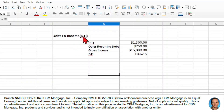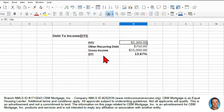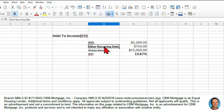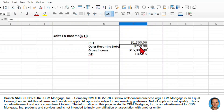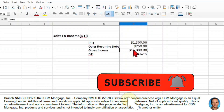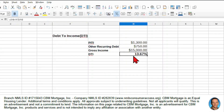Finally, the debt-to-income ratio. The PITI is $1,300 — another video shows you how to calculate that. Other recurring debt in this case is a car payment of $750 per month. With a gross income of $15,000, the DTI is PITI plus other debt divided by gross income: $1,300 plus $750 divided by $15,000.